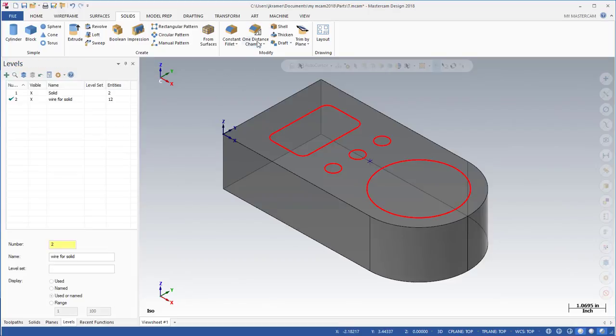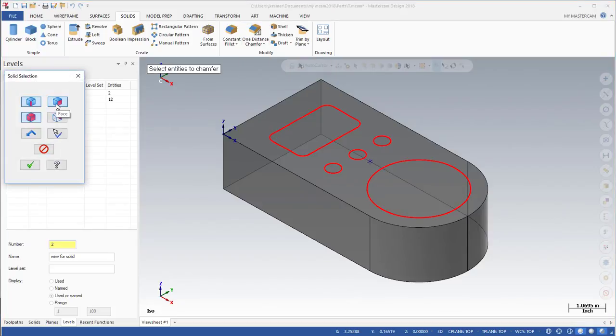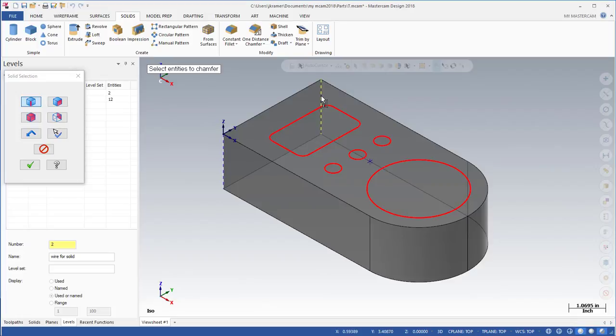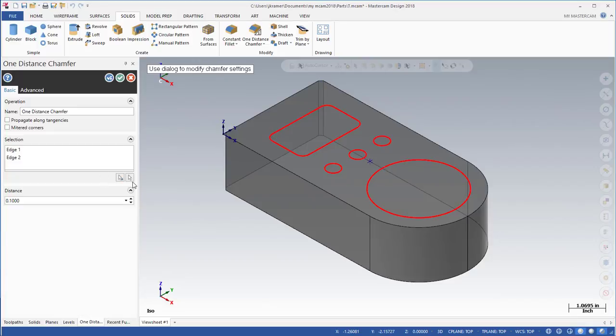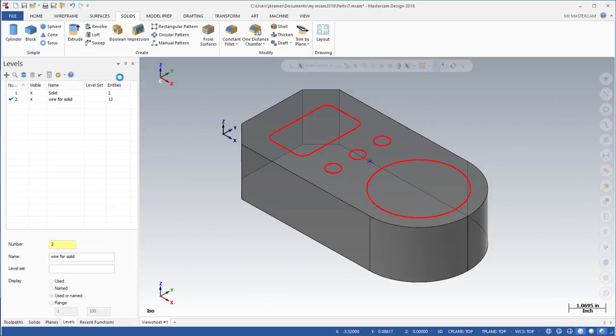Now let's go to one distance chamfer. Now that my part is in translucent, I can select here and reach through and get the other edge. If it is not in translucent you will need to move around to select that edge. I'm going to make that edge 0.750, and it doesn't hurt to give notes, so this could be 0.750 by 0.750 chamfers. I'm going to say OK.